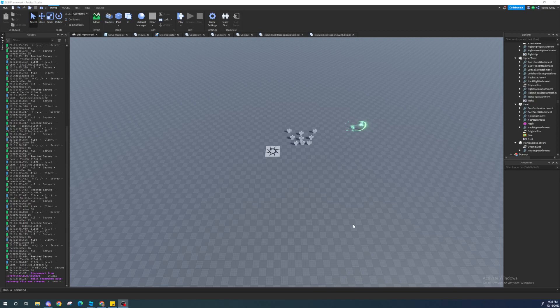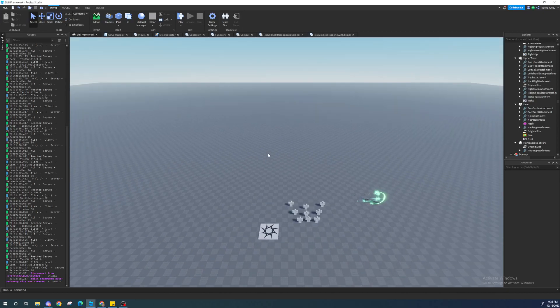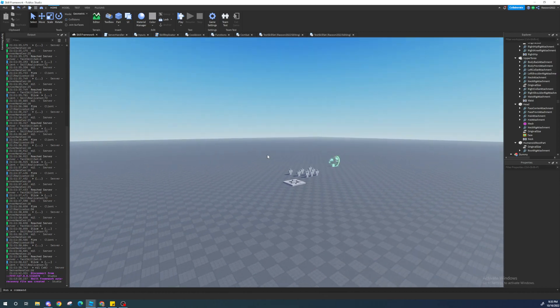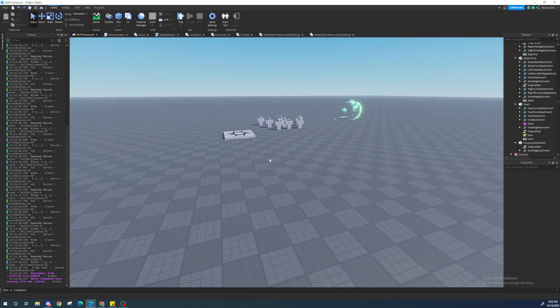Yo guys, Ampru here, and today I'm going to be showing you guys part 3 of the skill framework tutorial.